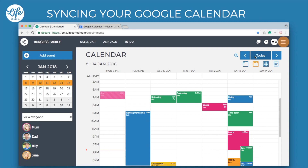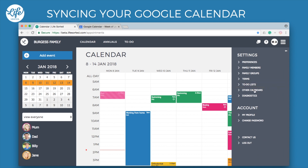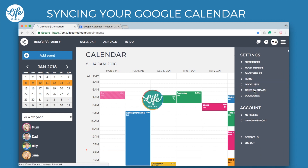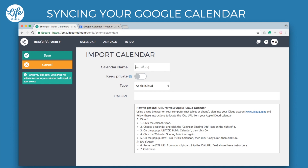Once in the LifeSorted app, click on the menu here and select the Other Calendars option. Click here to add a calendar. Enter a name for this calendar, for example, Work.